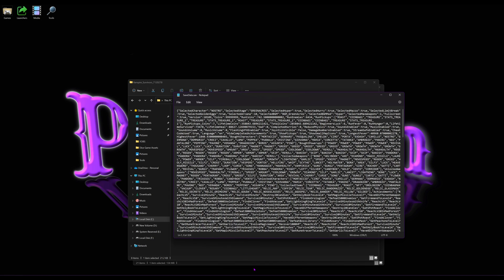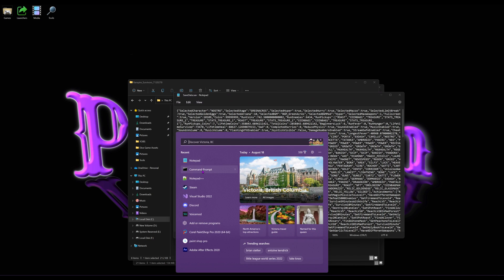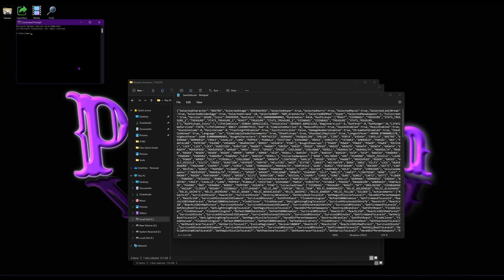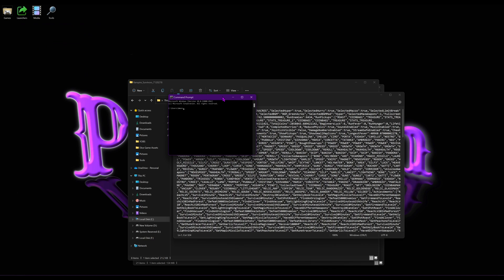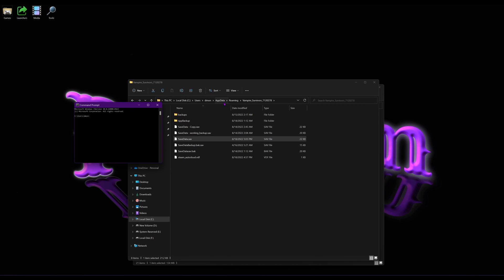Now, before we go running the game, you're going to want to go to Command Prompt. In the Command Prompt, you're going to want to go to the same folder. So, we'll go to AppData, we go to Roaming, and we go to Vampire Survivors, 7120278 for me.